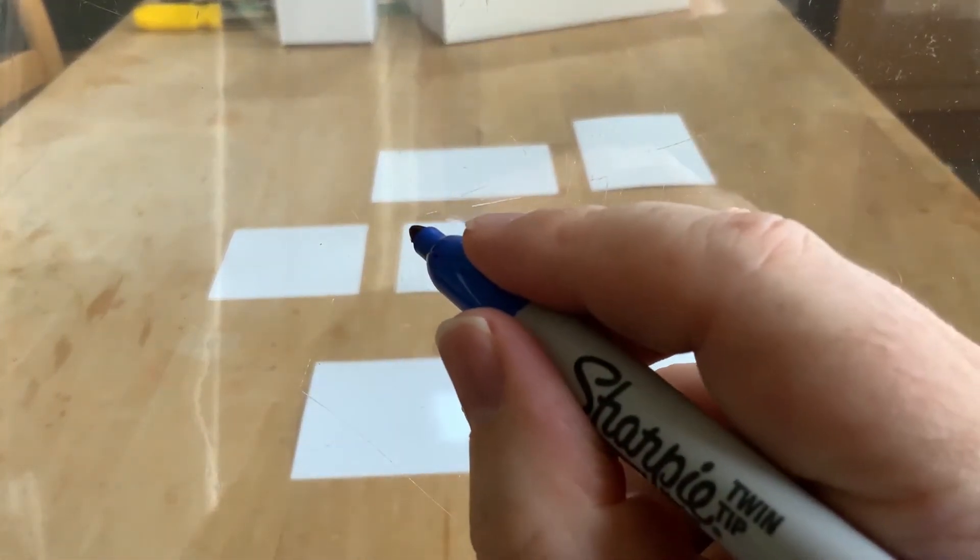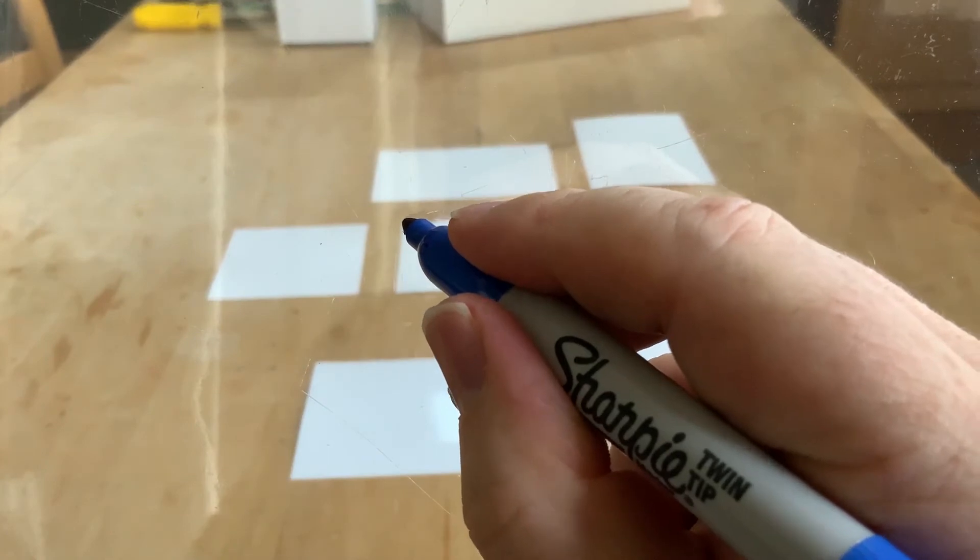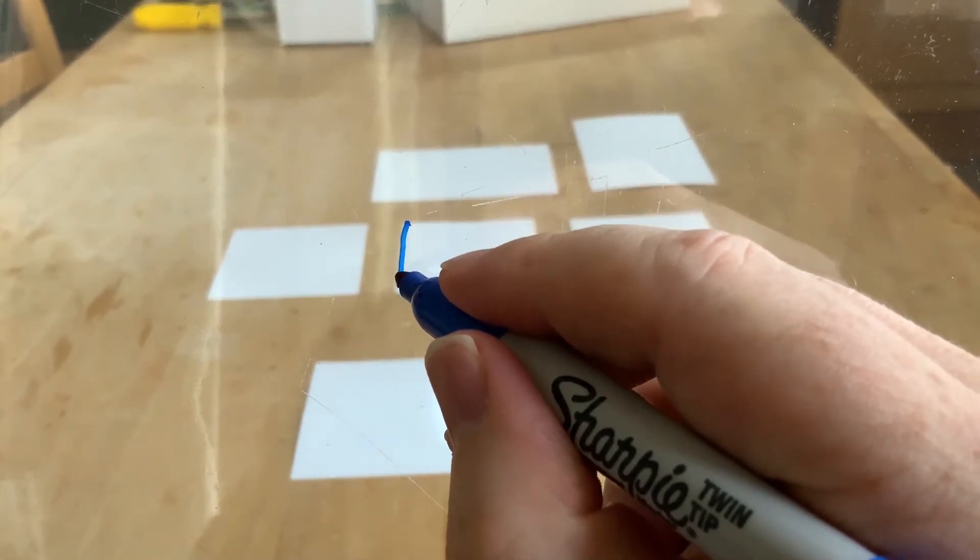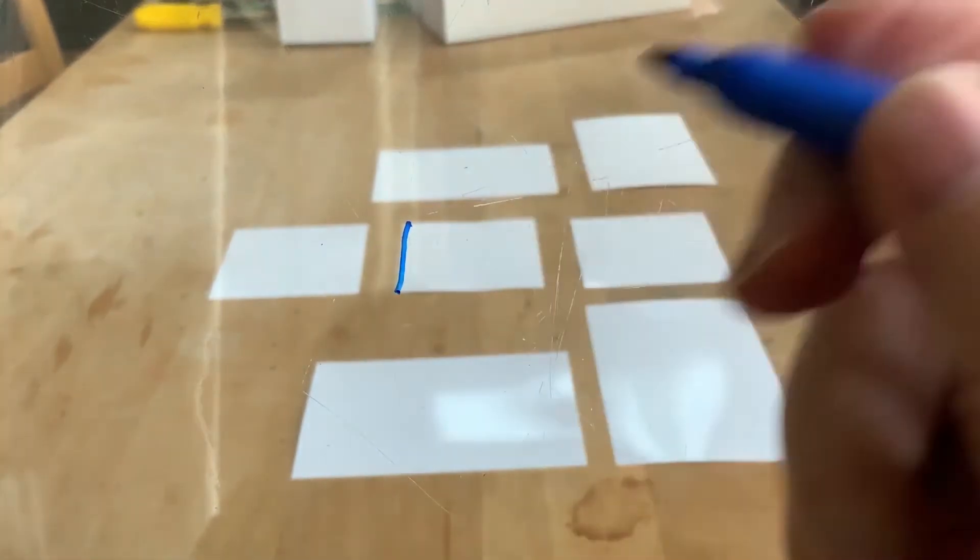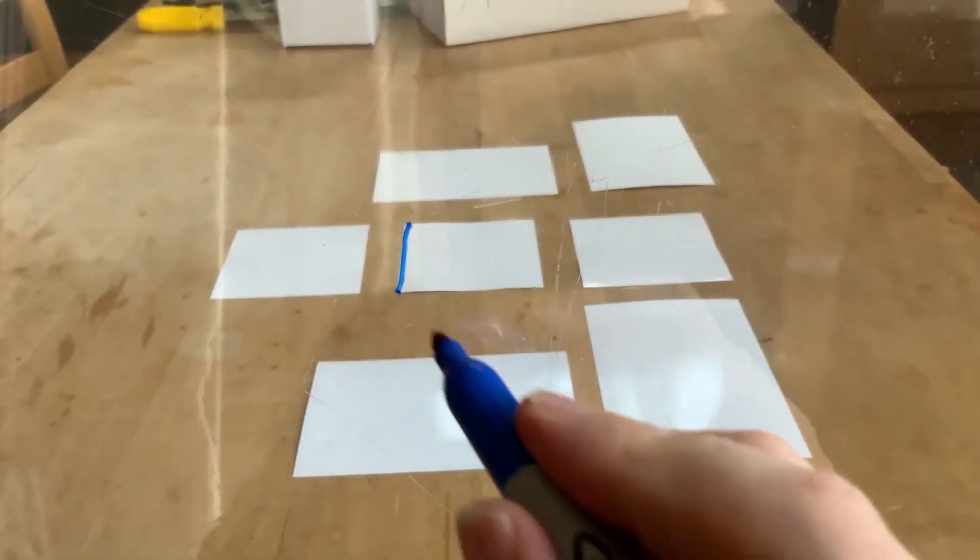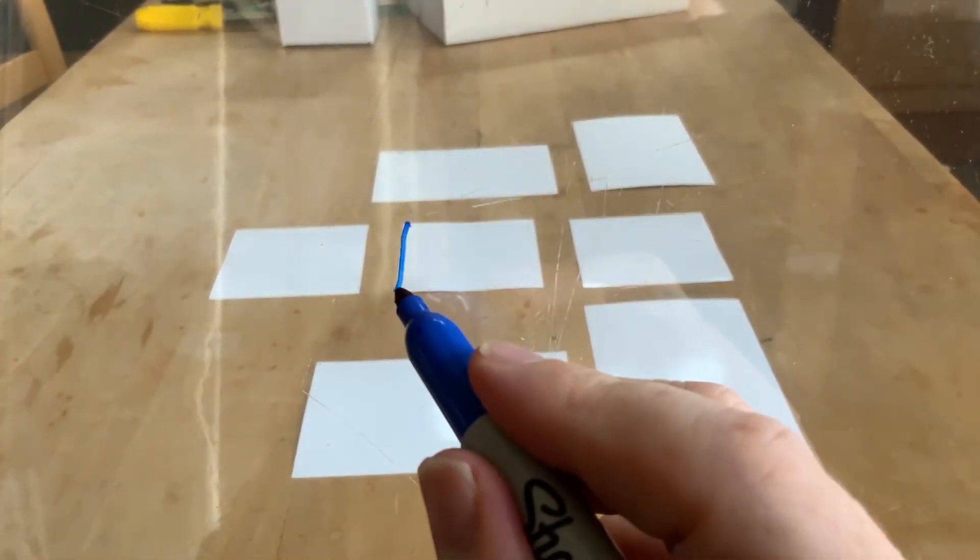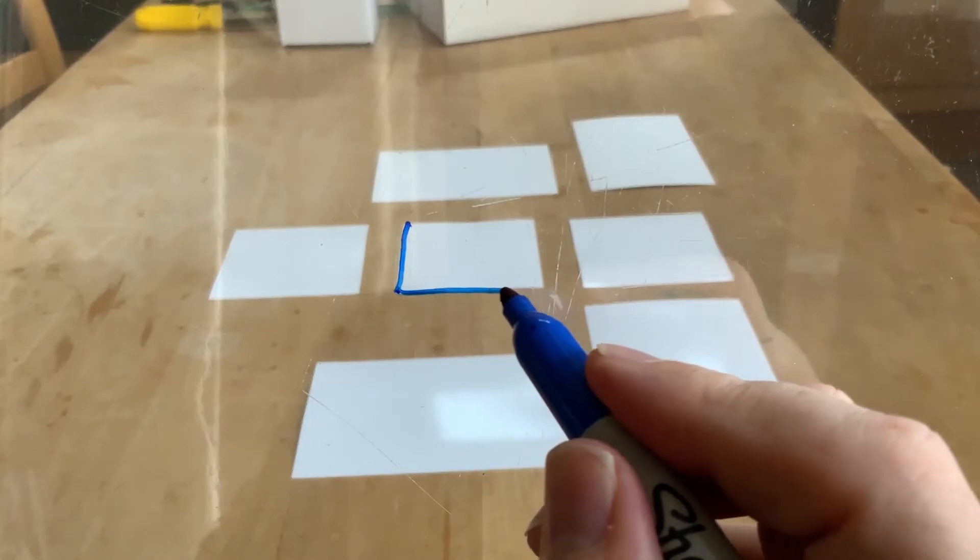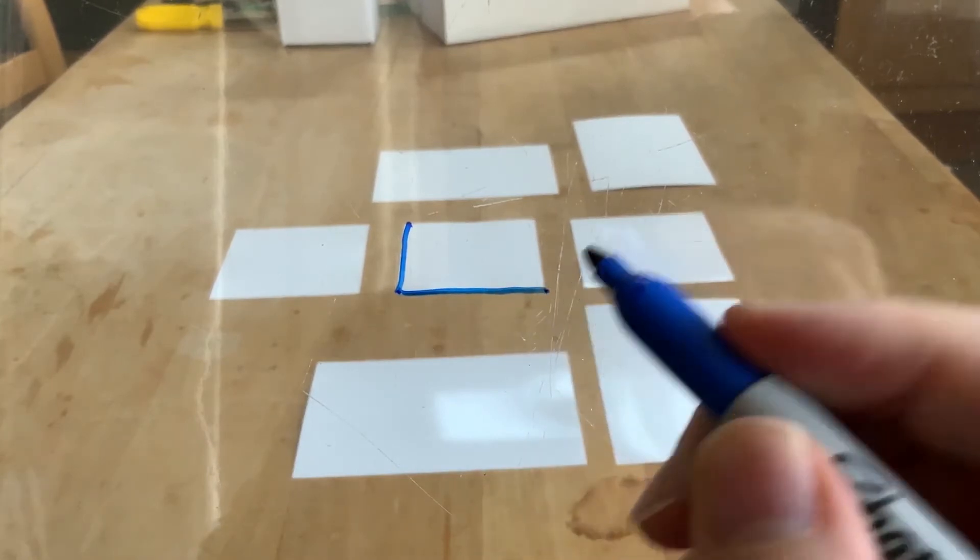Here is one of the squares. So I'll just trace that.